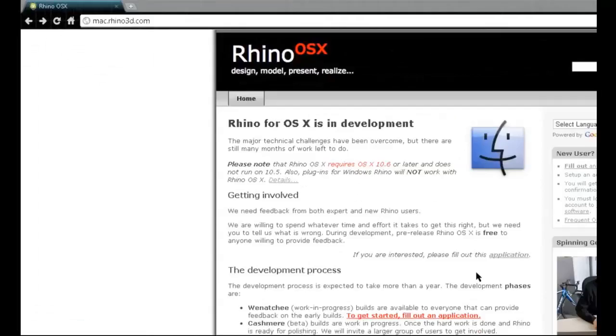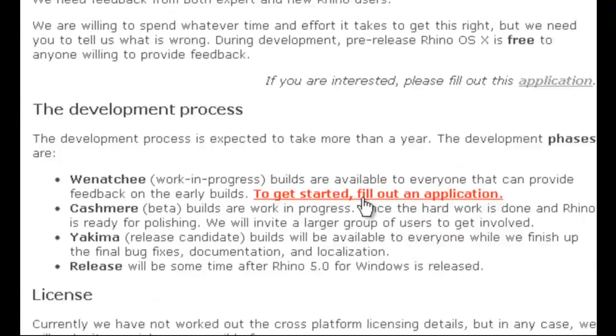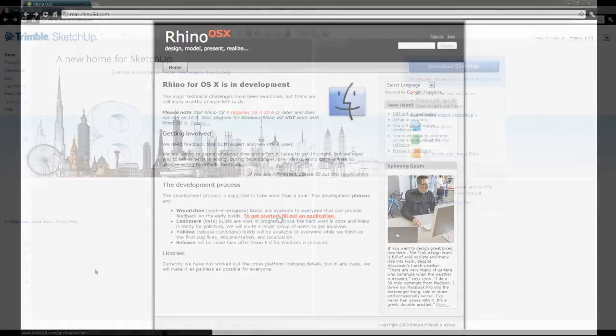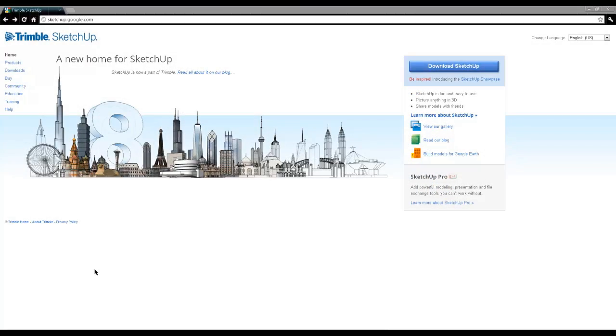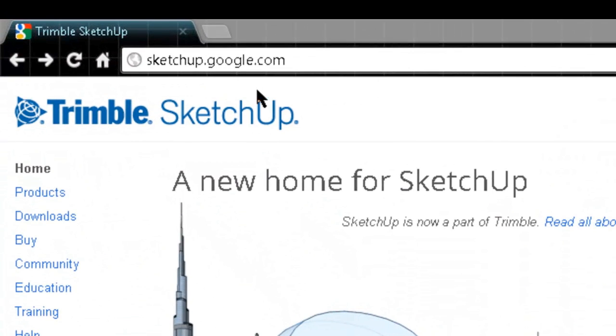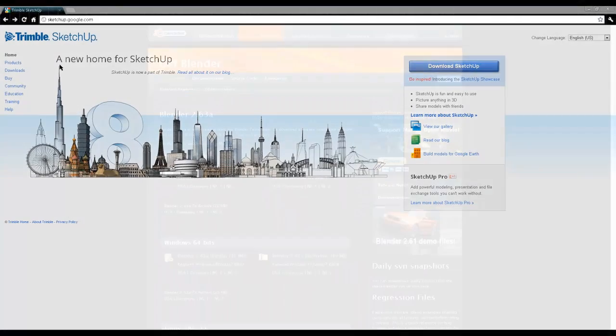If you're on a Mac, you want to go to mac.rhino3d.com and fill out an application, and they'll send you a link. If you find that Rhino 3D isn't a good fit for you, another idea is to try Trimble SketchUp, formerly Google SketchUp. It can be found at SketchUp.Google.com.